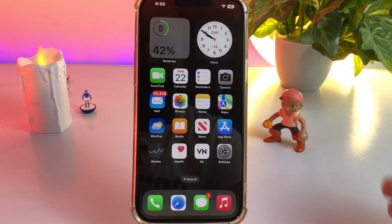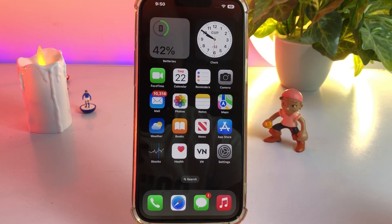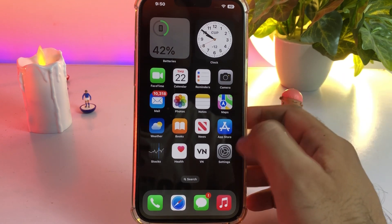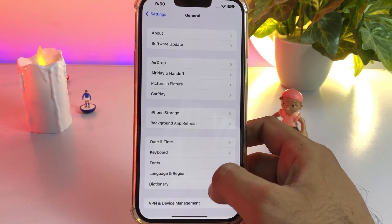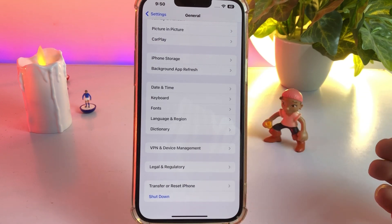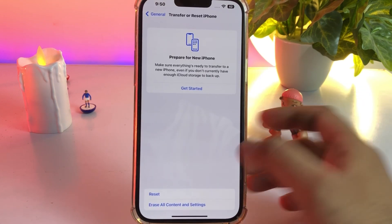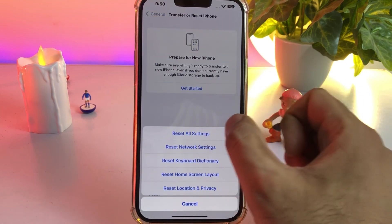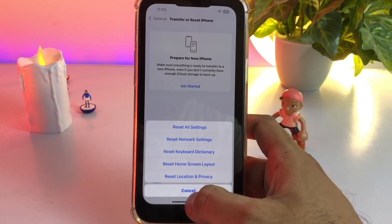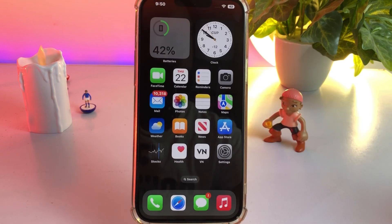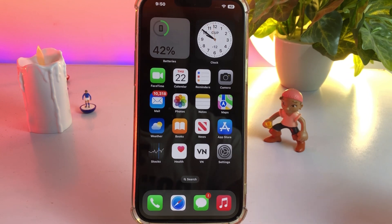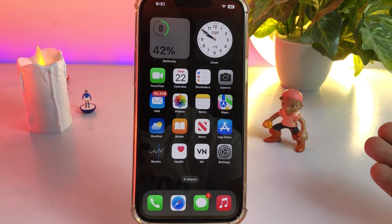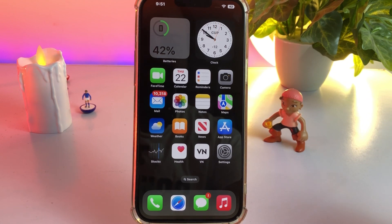The next solution is to open iPhone Settings, tap on General, scroll down, tap on Transfer or Reset iPhone, then tap on Reset and select Reset All Settings. This will not clear your data — it just resets your iPhone settings. After doing that, you can easily fix the issue.